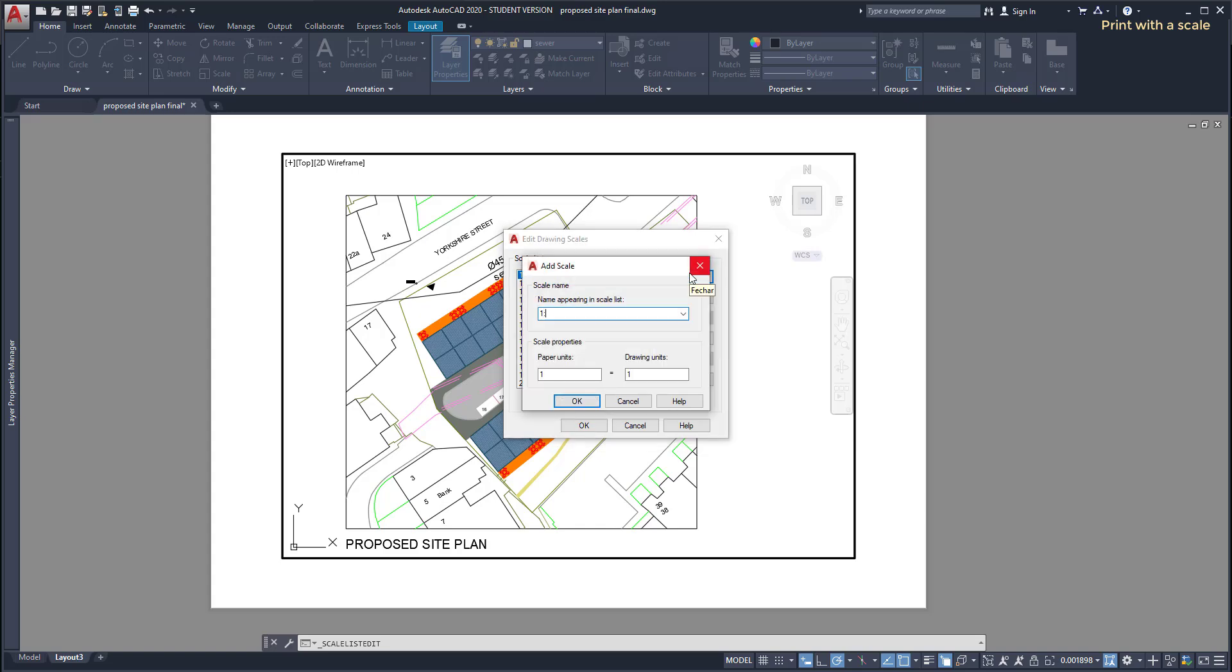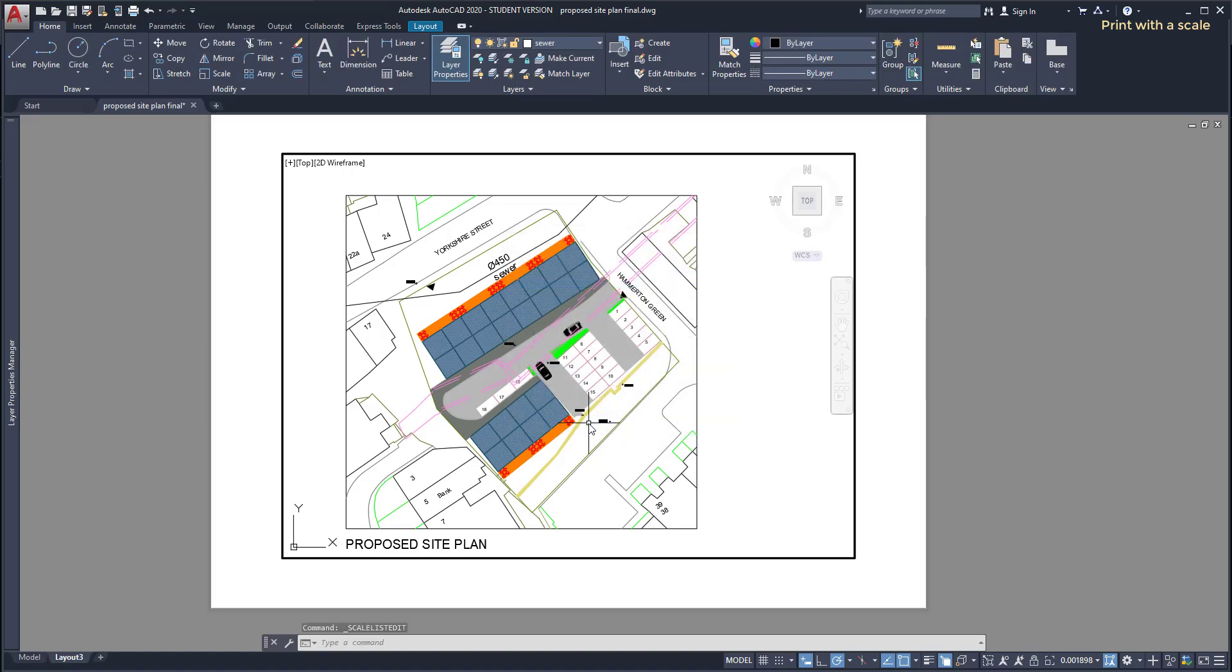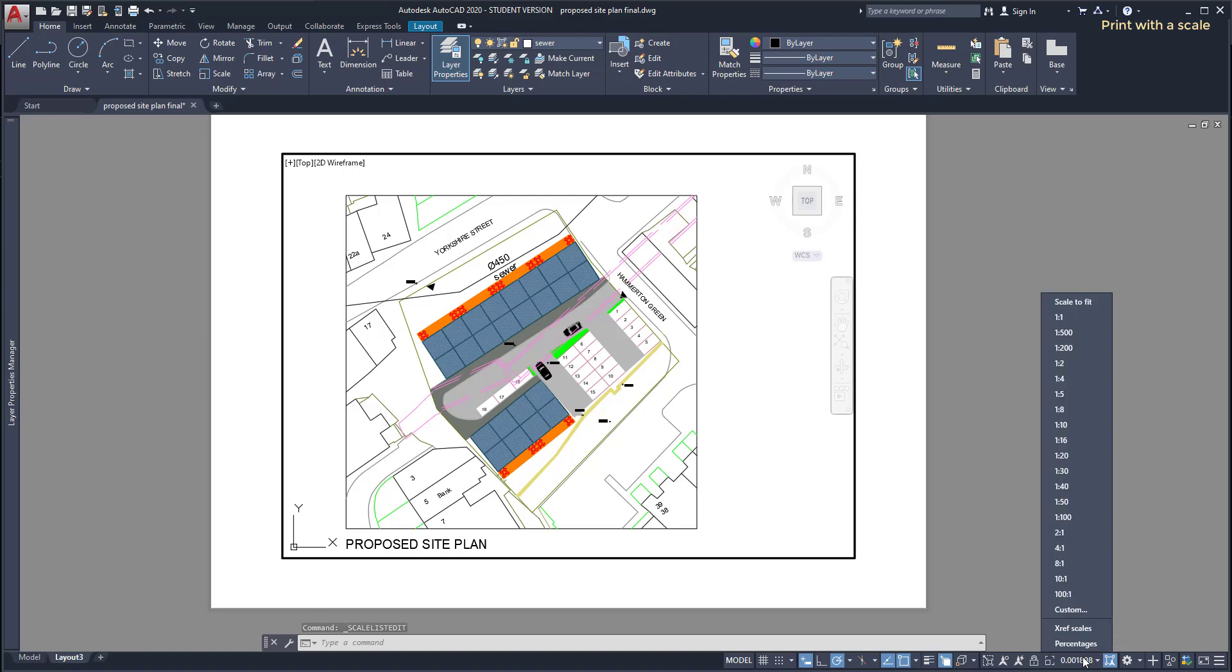Now in this window I need to add a scale. Here I type a name for it, 1 per 500. And below I need to insert the properties: 1 scale unit equals 500 units on the drawing. I press OK to exit and then I have to go again to this list and select the option 1 per 500.